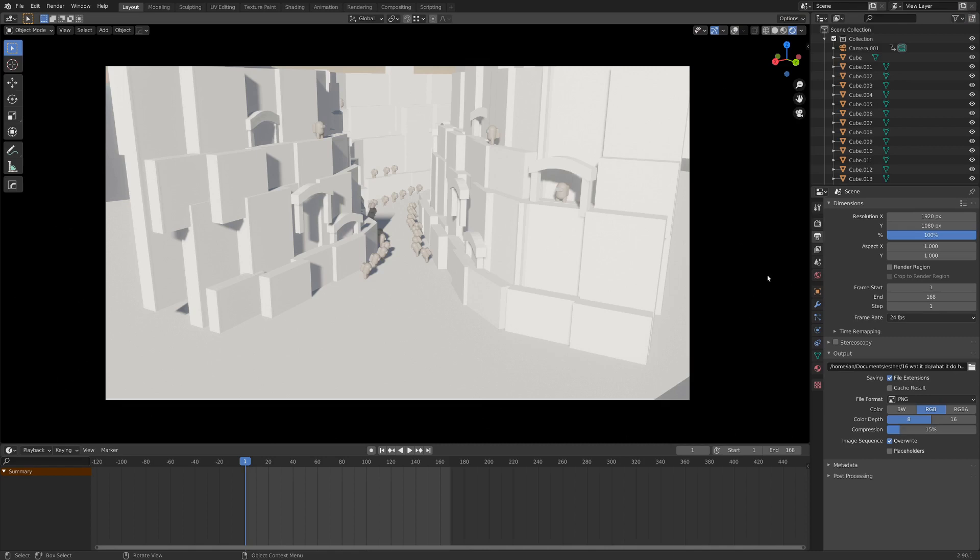Hello fellow 3D enthusiasts, my name is Ian, and today I wanted to share with you a couple of different ways that I export out my animations once I finish creating them in Blender.